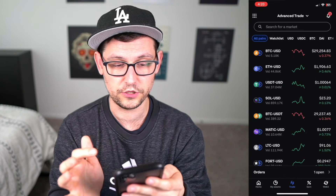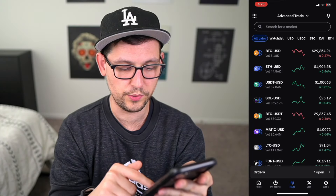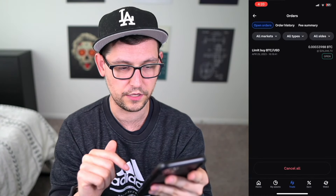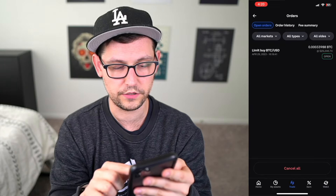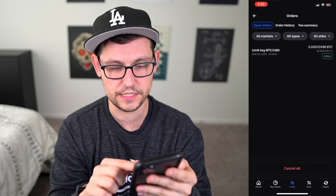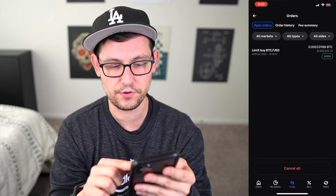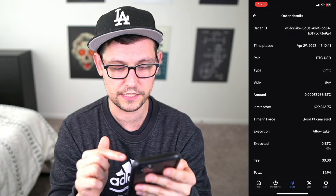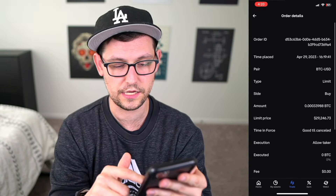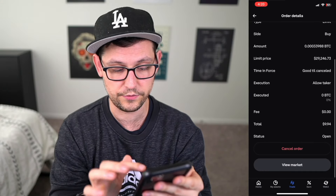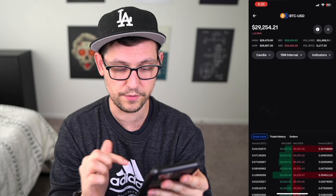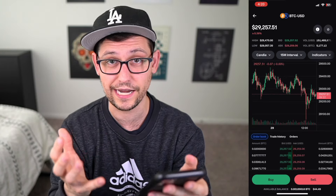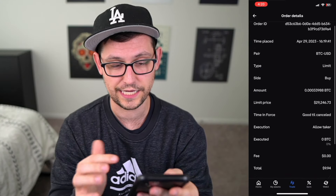Now if we click done and hit the back arrow, we can look at our open orders. To see open orders, click on orders at the very bottom. We'll see that we currently have a limit buy for BTC/USD open at the price of $29,246. If we click into this, we can see all the order details, view the market to see the current price of Bitcoin, and we also have the ability to cancel the order.